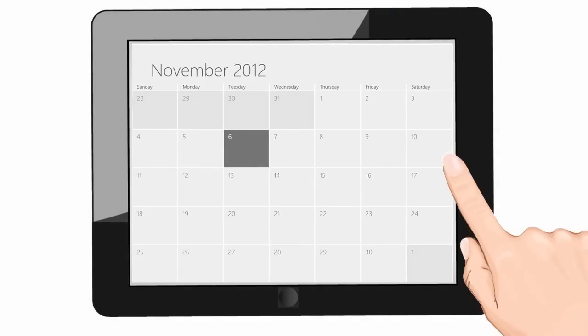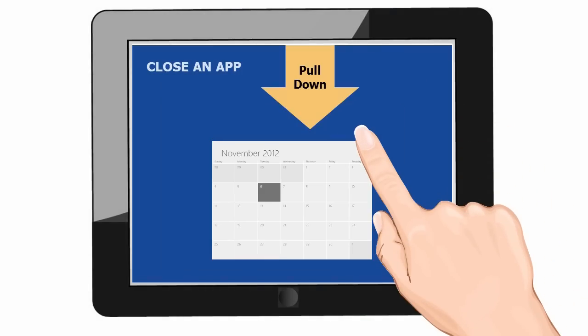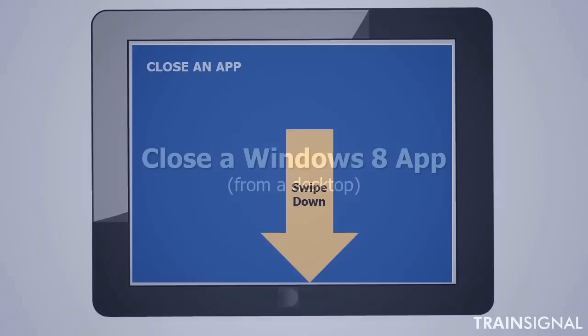To close an app from a Windows 8 touch device, simply pull down from the top of the screen and then quickly swipe all the way to the bottom of the screen. That will close the app.